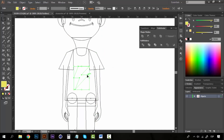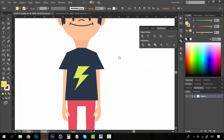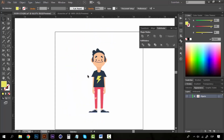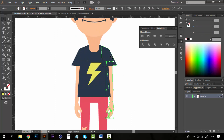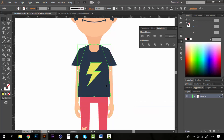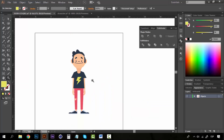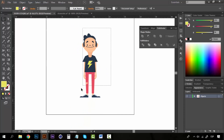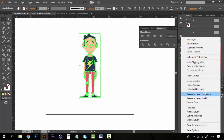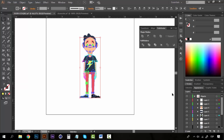I brought the t-shirt lighting to the front, and for the head, since the neck was locked, I brought it to the front too. Once everything is ready, make sure all parts are grouped — the arms, body, everything. Then select all and go to the layers panel menu and select 'Release to Layer Sequence,' which places each group onto its own separate layer.